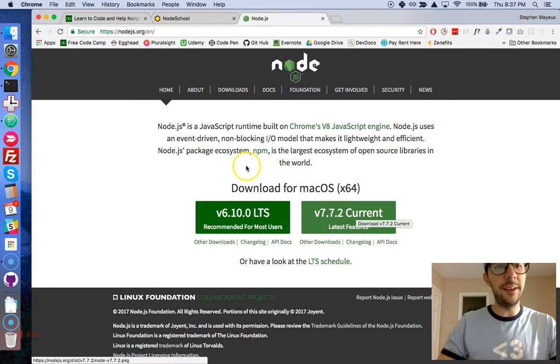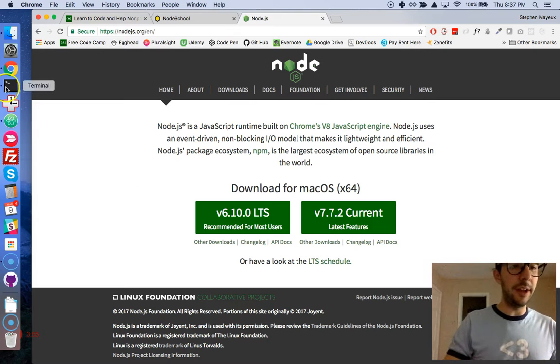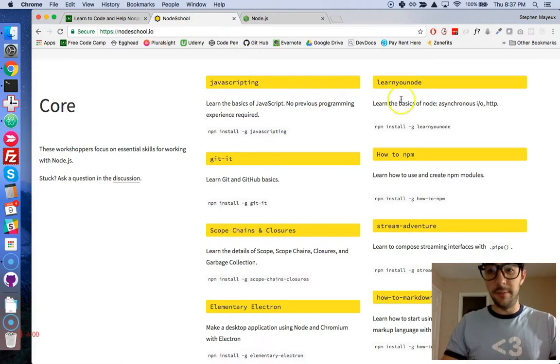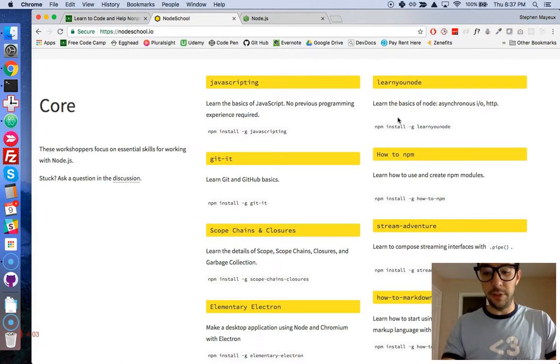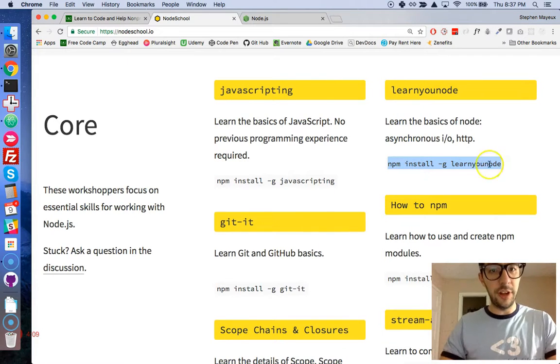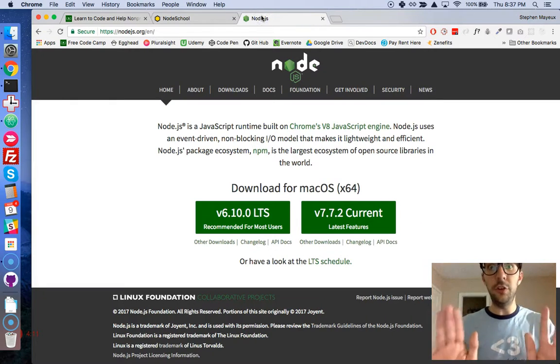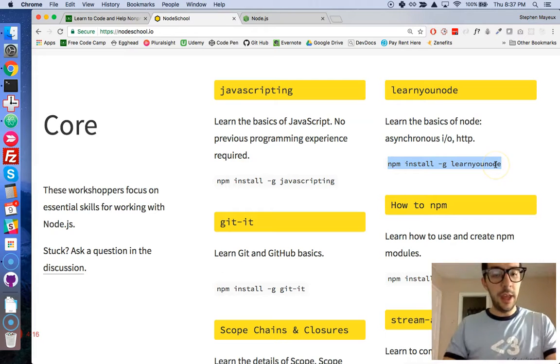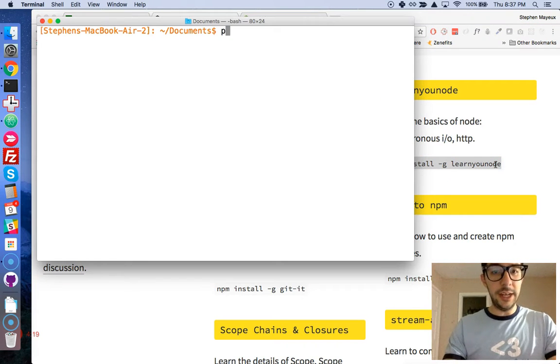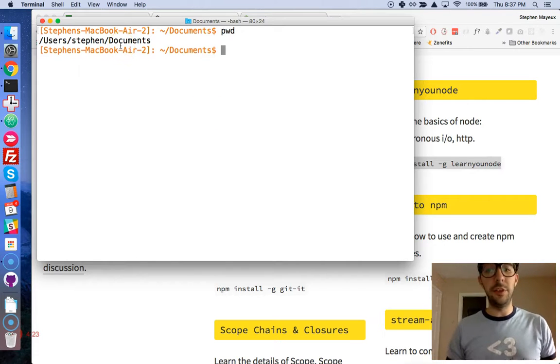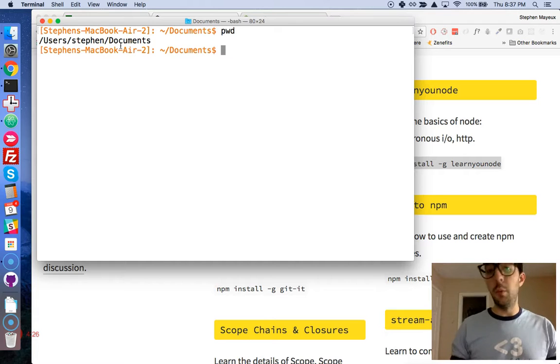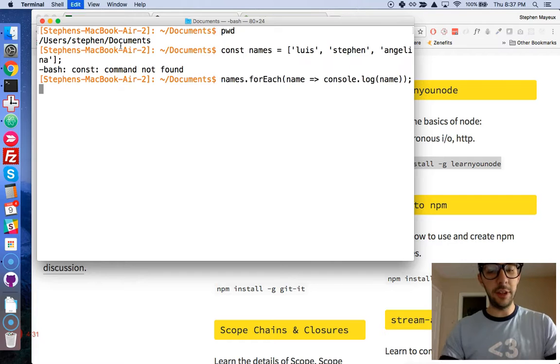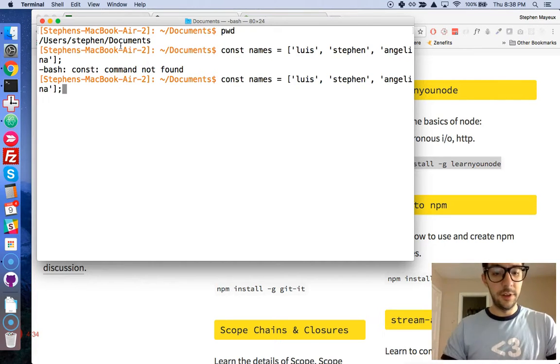Going back to the Node School website here, let me blow this up a little bit so that you can see it. We're going to put this command into our shell. Make sure that you install Node first if you haven't already done so - that's really important or this will not work. You want to open your terminal, and right now if I pwd I'm in documents. You can do this anywhere you want, in any directory.